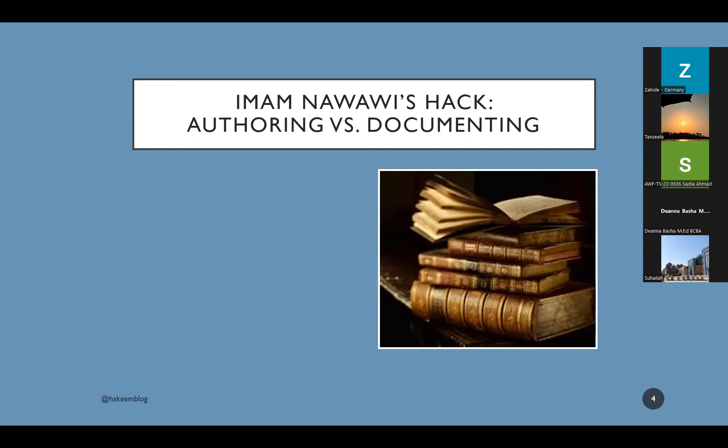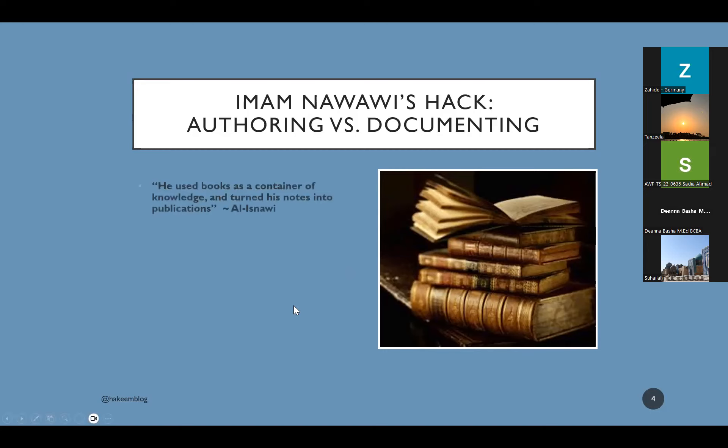And once we understand this, we should feel empowered to contribute to platforms such as Quran Reflect or teach halaqas at your masjid or what have you. Chances are, if you have been a student of knowledge for a while, you should have enough content to share to the Ummah. Don't belittle yourself. Don't stay in this mindset of, oh, I'm not ready. I am not good enough to start sharing content. And of course, I'm not asking you to go give fatwa and give your opinion on complicated matters. I'm just telling you to share your notes with the world. So Imam Nawawi has a beautiful commentary on him. Al-Isnawi rahimahullah. He said basically that he used his books as containers of knowledge and turned his notes into publications.